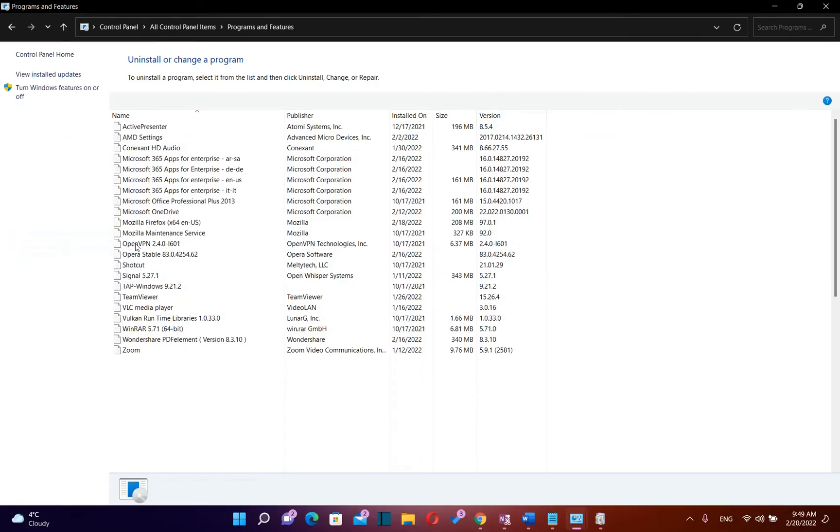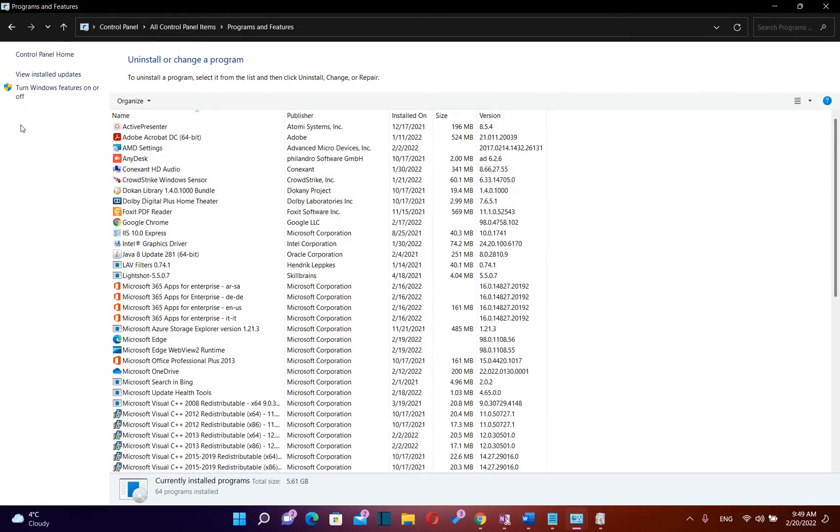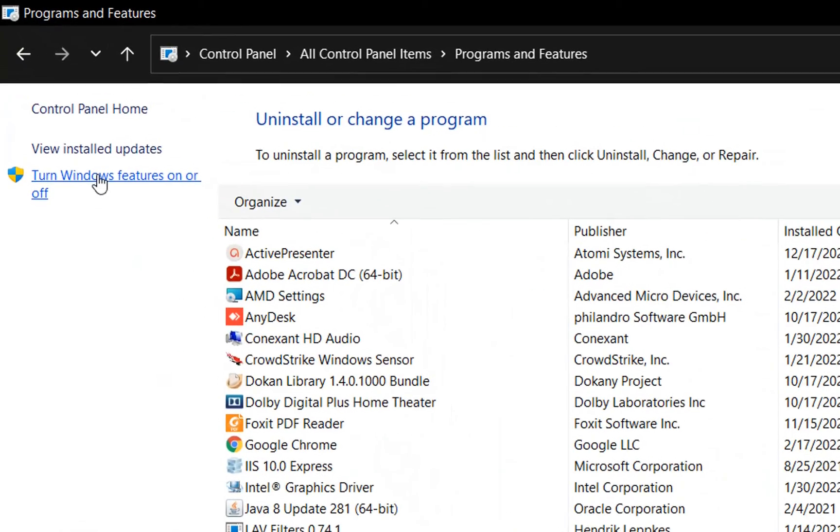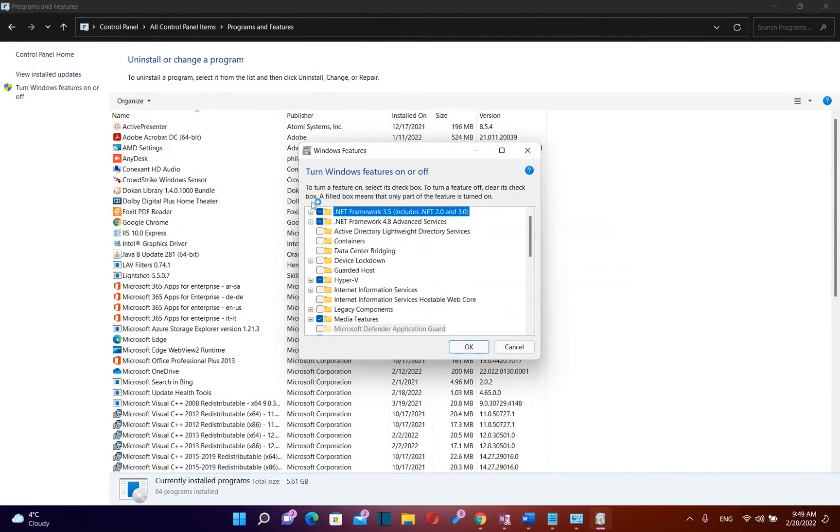You click over it and then from the options that will show here on the left you click over turn Windows features on or off and it will pop up the Windows features.